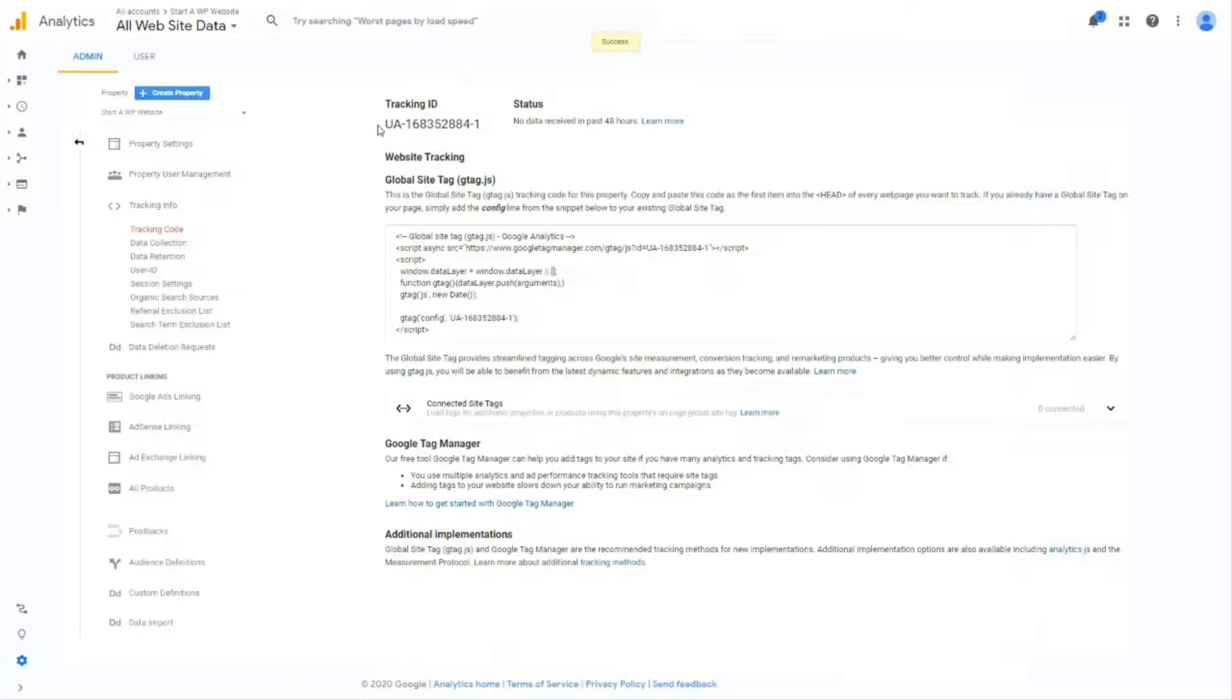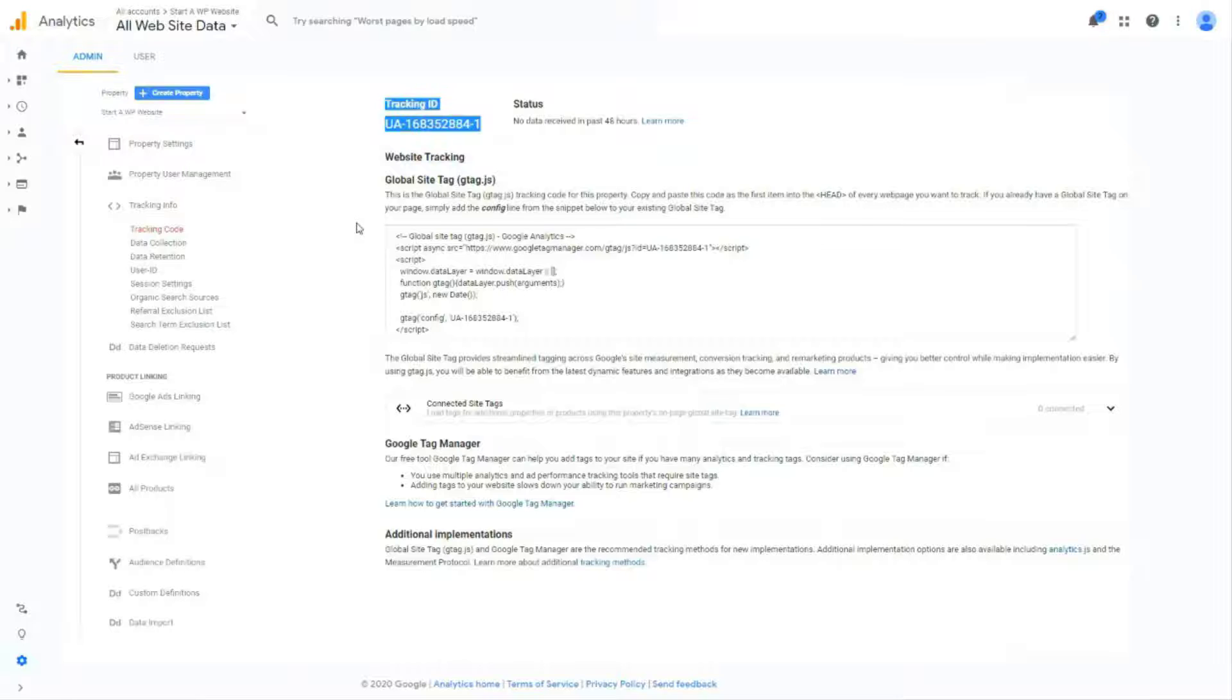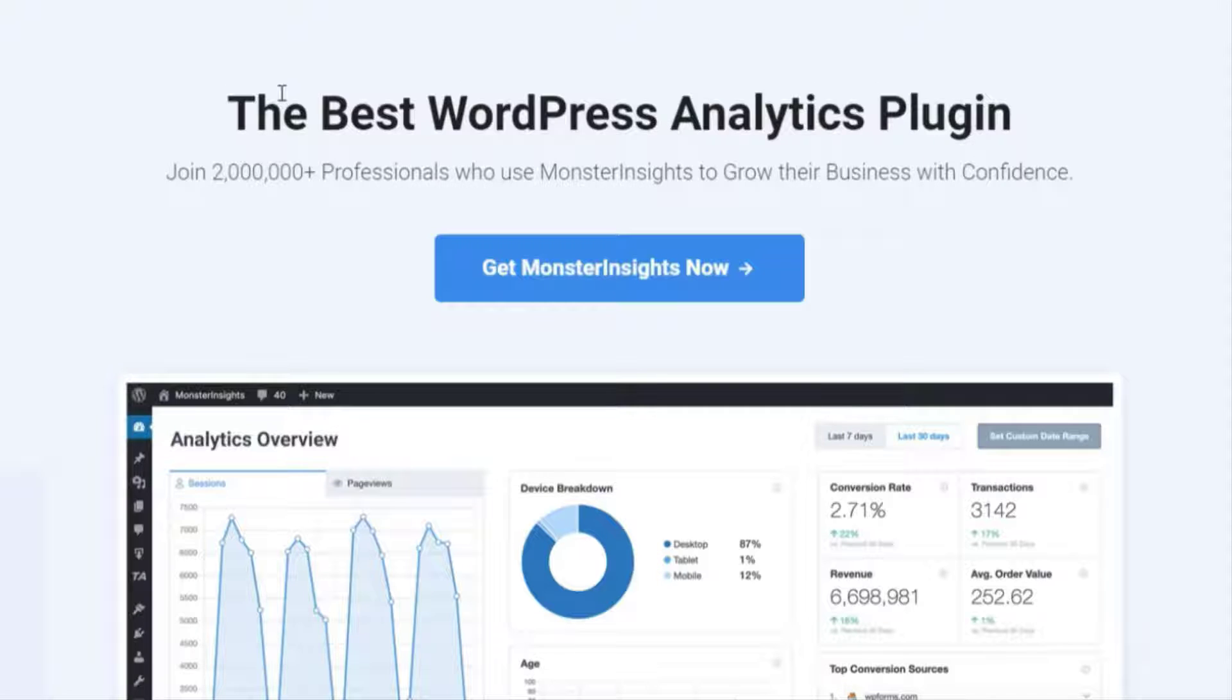On the next page you'll see your tracking ID and code snippets. Now that's it. You're all signed up for Google Analytics. Now we're going to show you how to add Google Analytics to your WordPress website using Monster Insights.